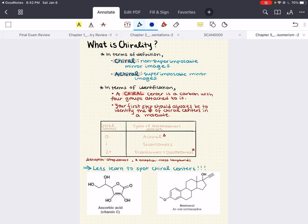Your first step should always be to identify the number of chiral centers in a molecule. If you have zero chiral centers, you won't have any types of stereoisomers possible. If you have one chiral center, then your molecule can have an enantiomer. If you have two or more chiral centers, the types of stereoisomers possible are enantiomers and diastereomers. But let's learn how to spot chiral centers.